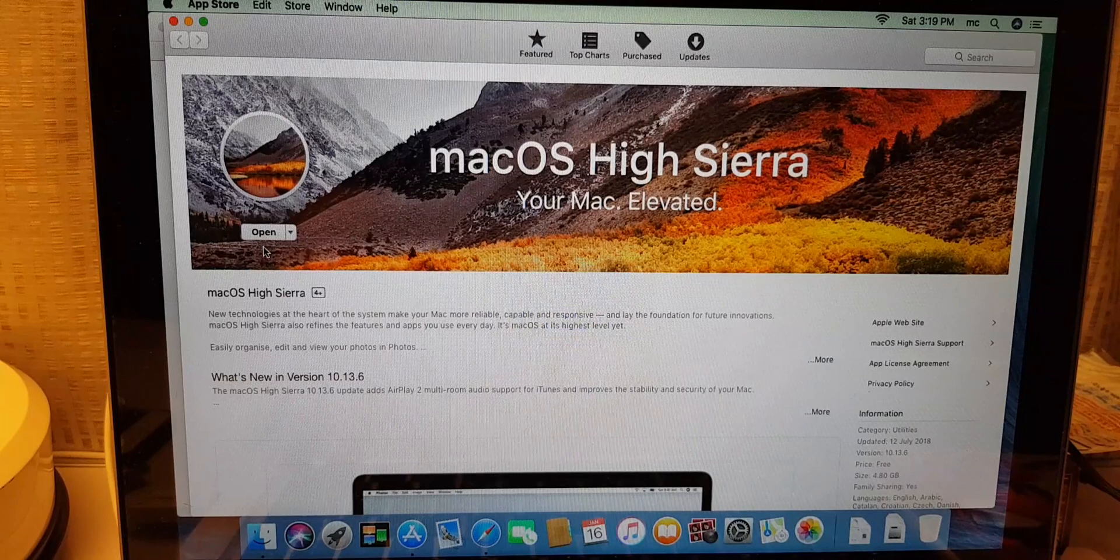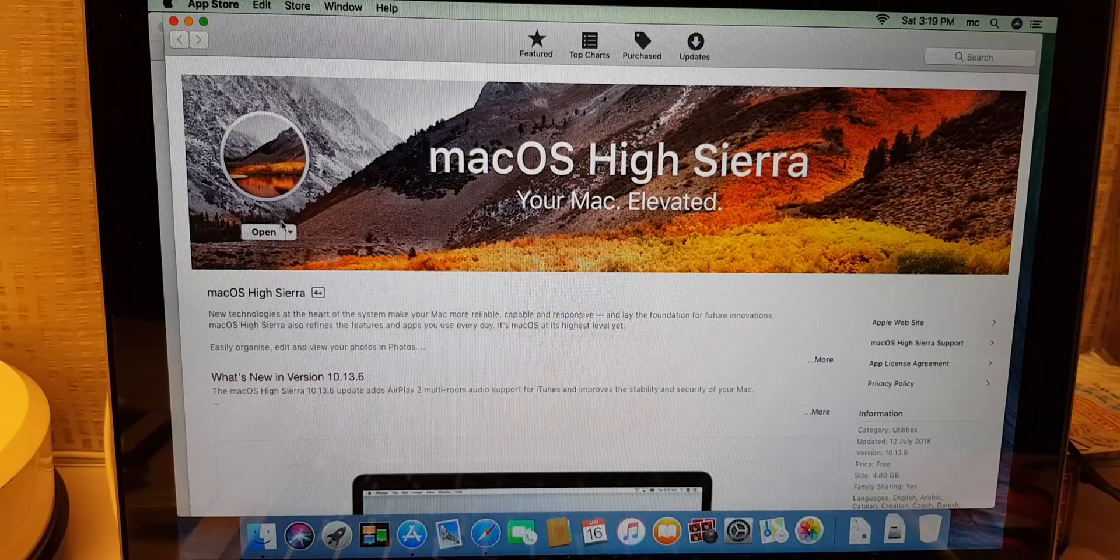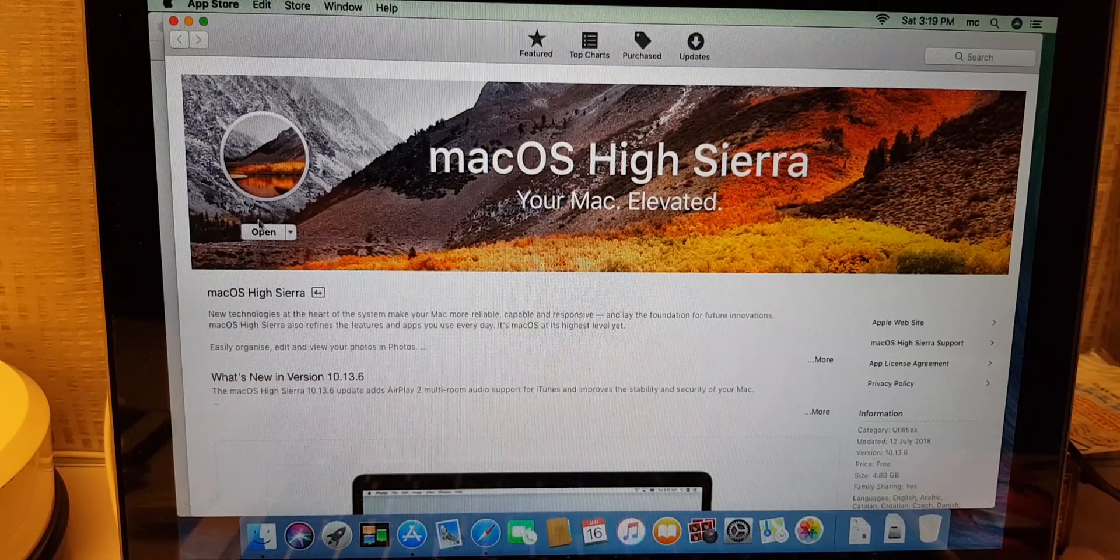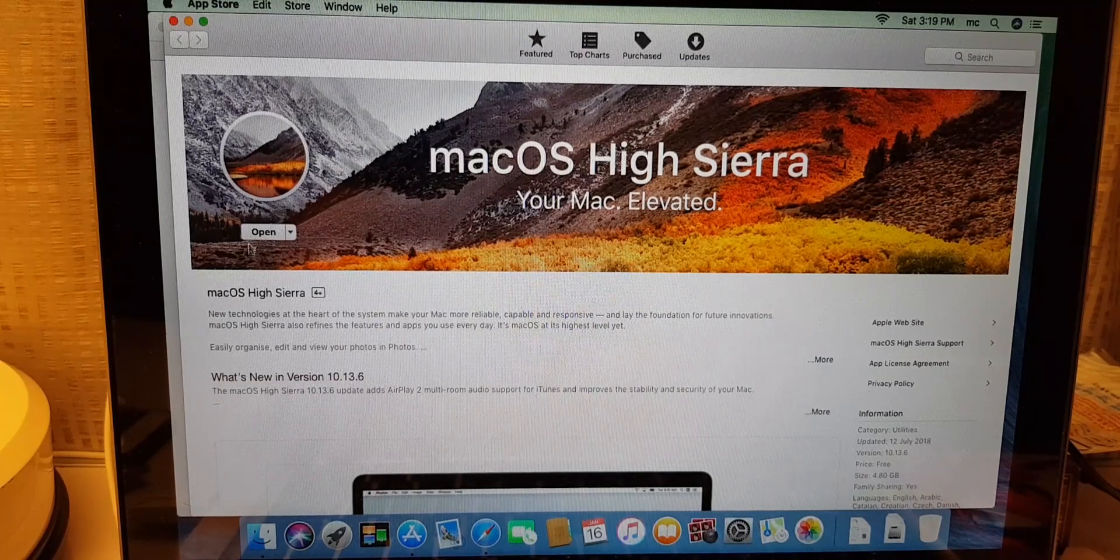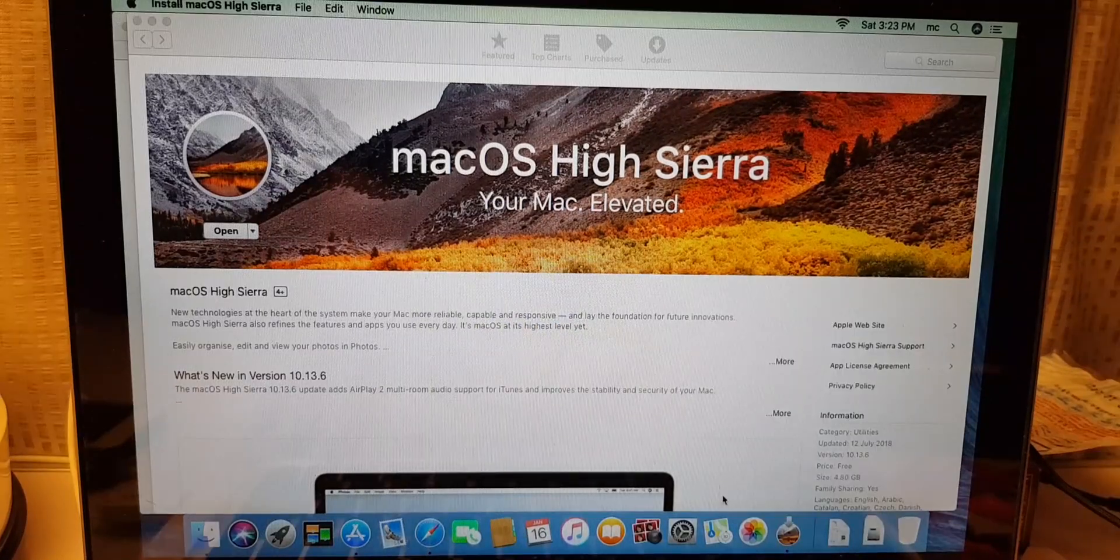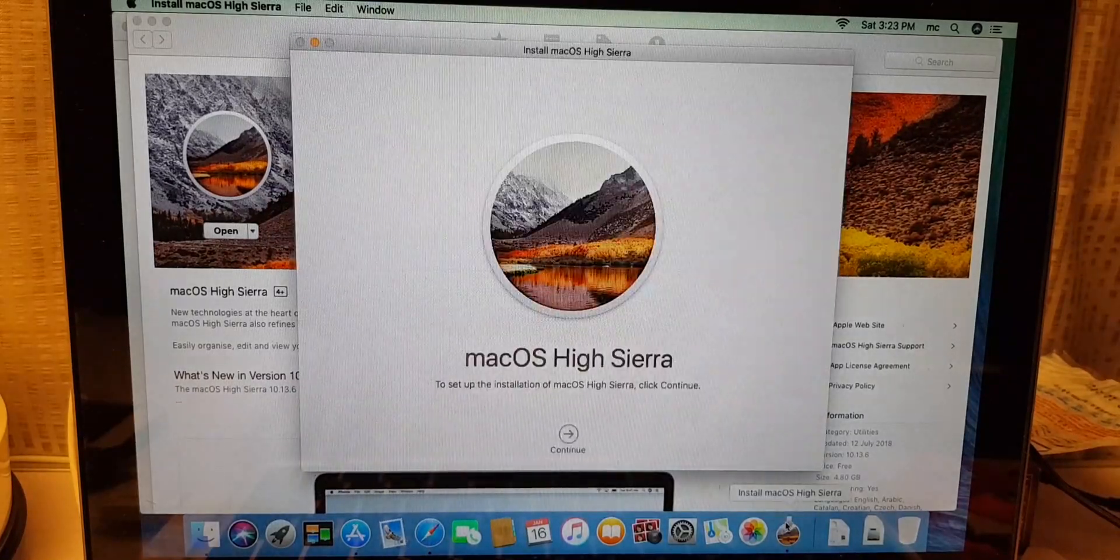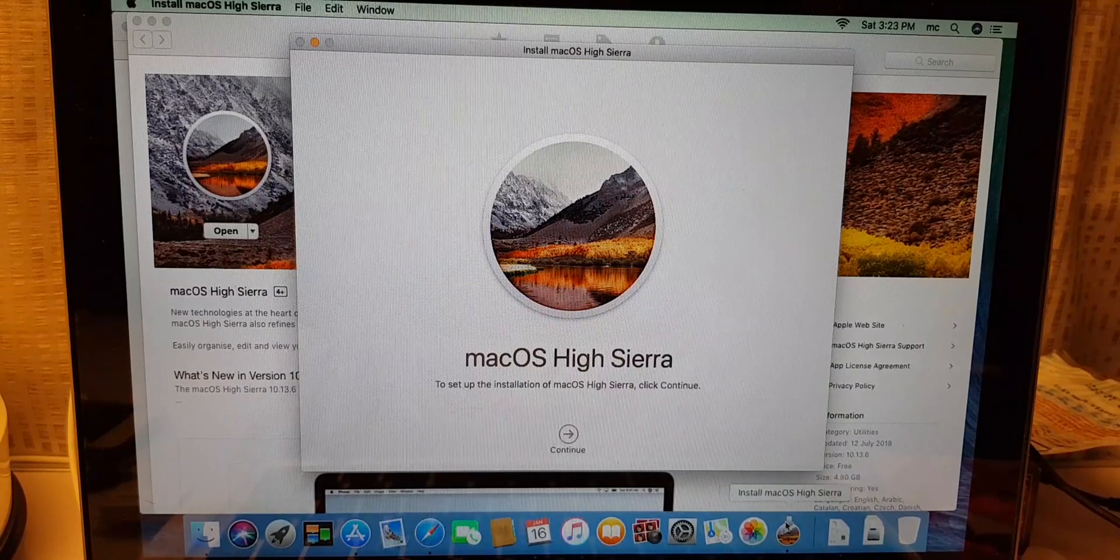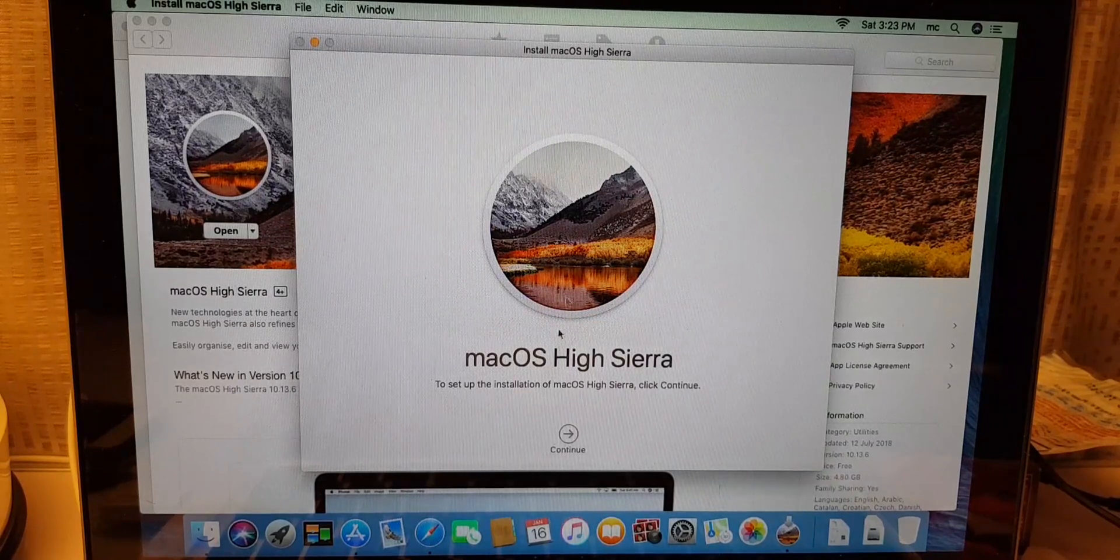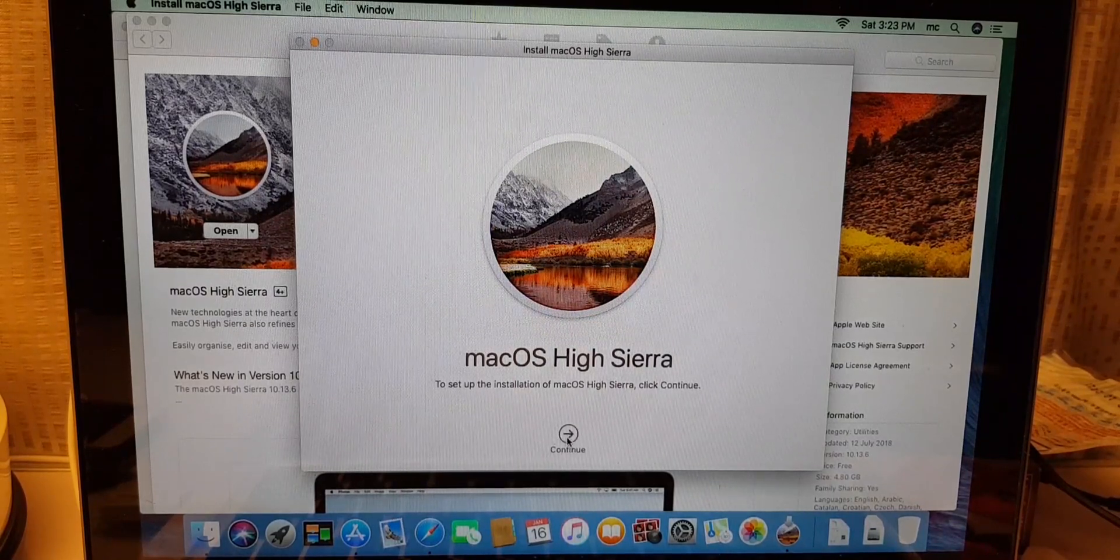Now at this side it will show you to download. And once you've downloaded it, it will change the status to update. So just click update. You can see the bottom here, install macOS Sierra. If it doesn't open up, just click that. Then you press continue.